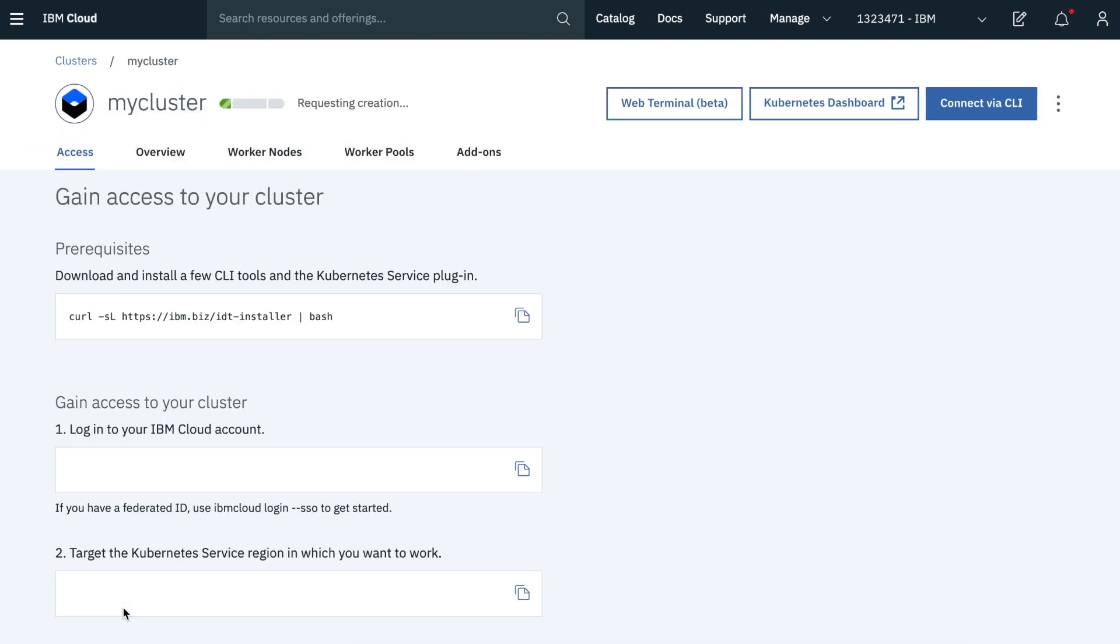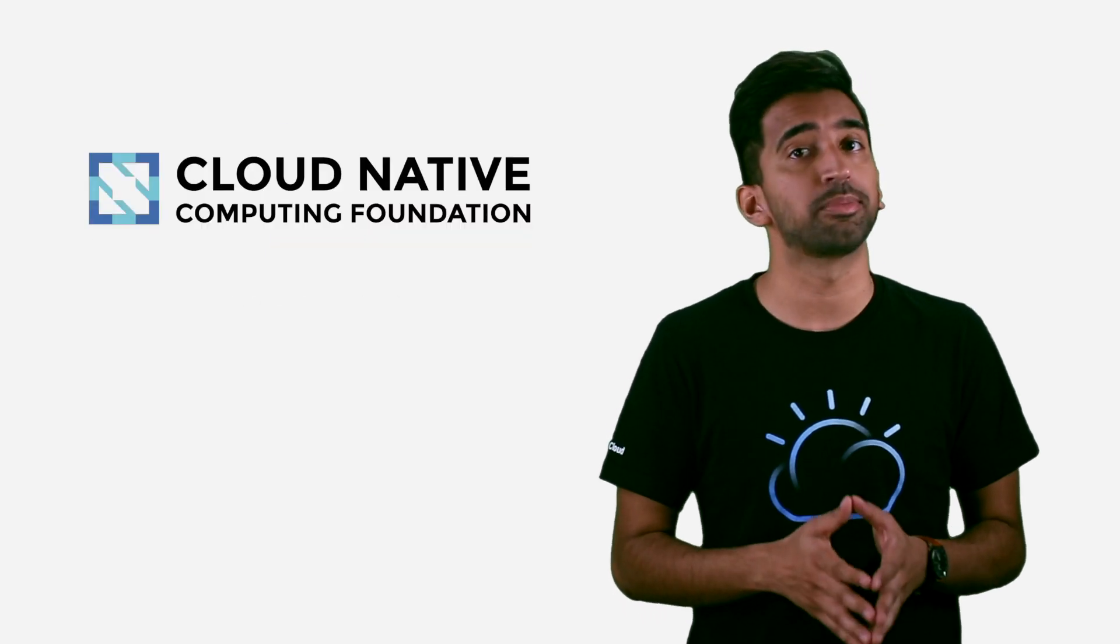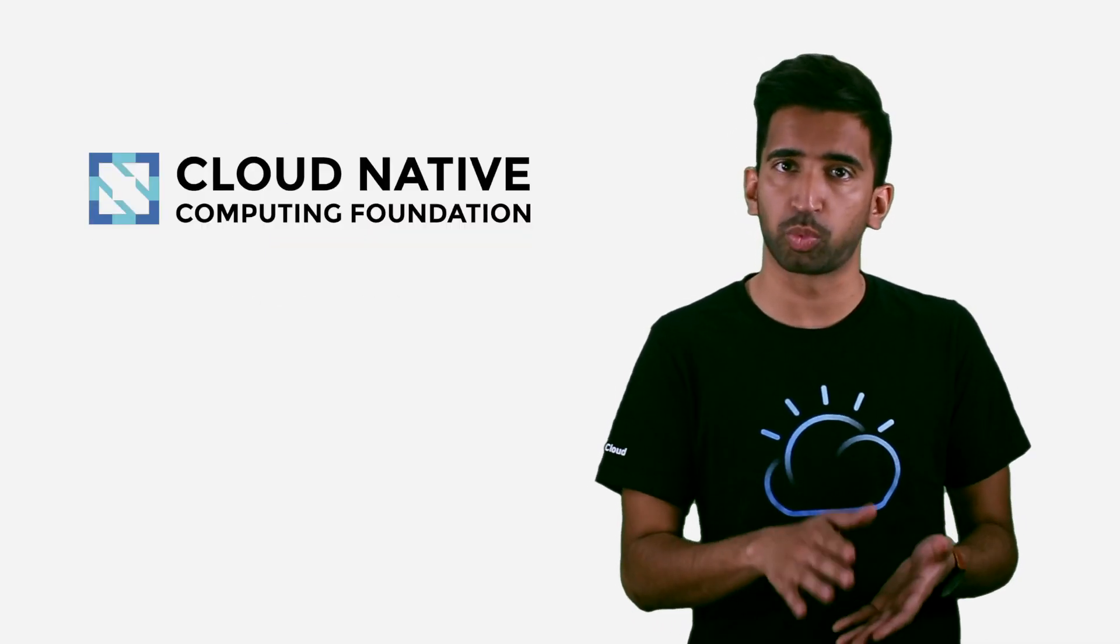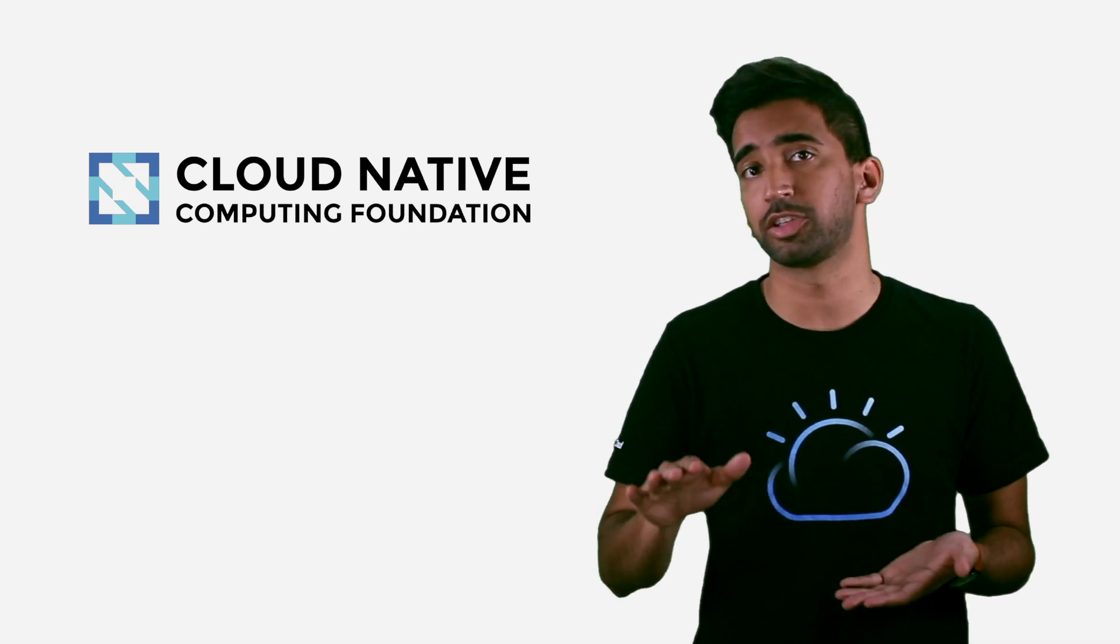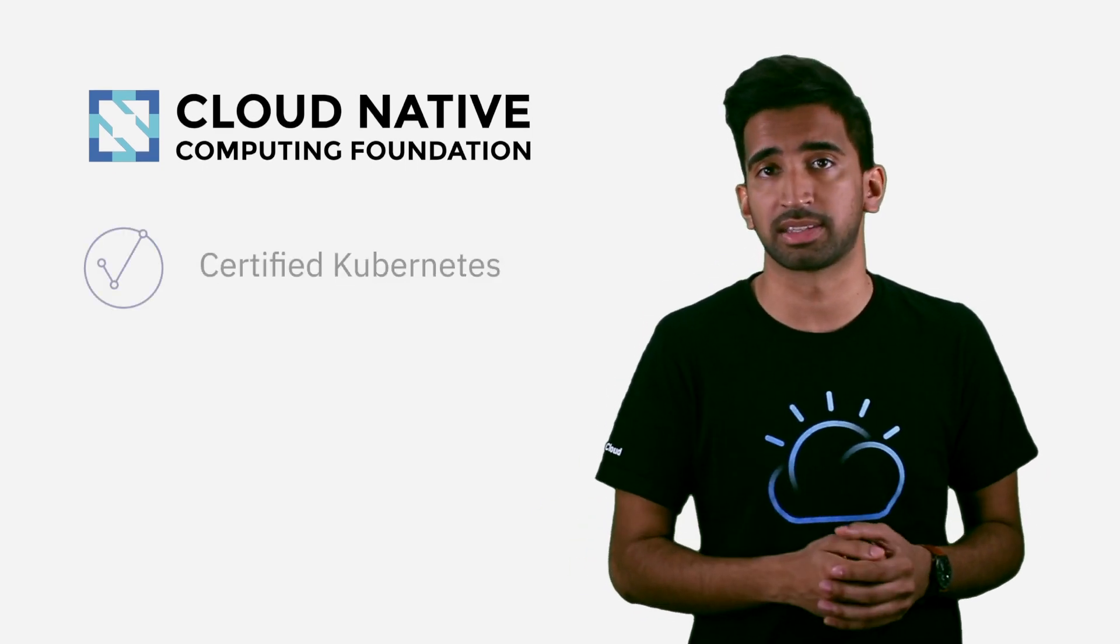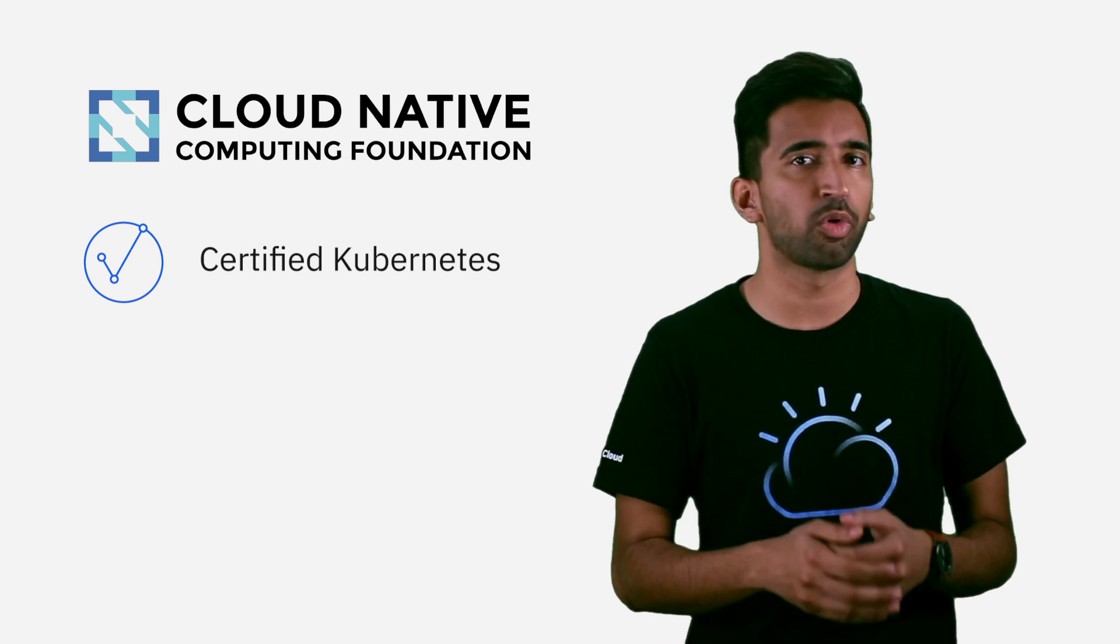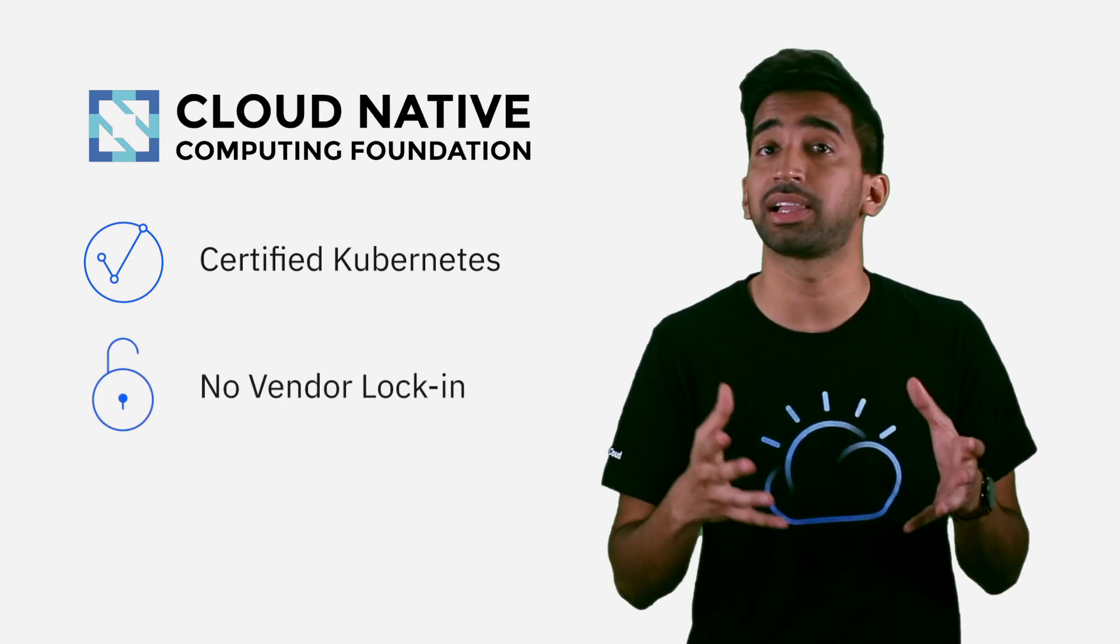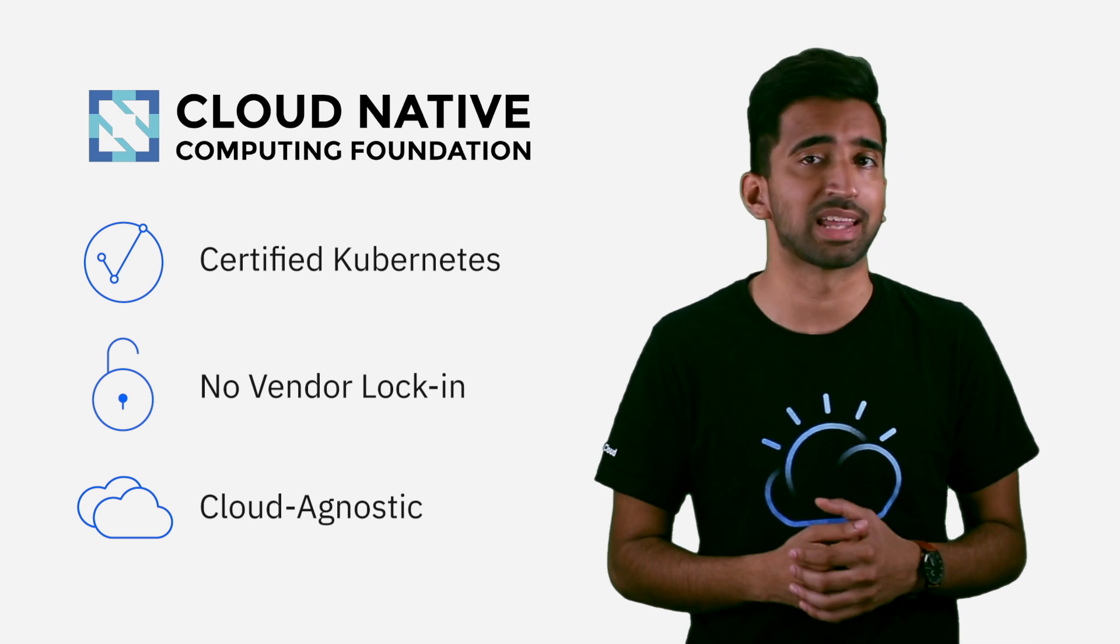Kubernetes is an open source platform and is part of the Cloud Native Computing Foundation. To ensure portability of your workloads across any Kubernetes service provider, the CNCF provides conformance testing. This enables you to avoid vendor lock-in and even allows you to do multi-cloud deployments of your Kubernetes-based applications.